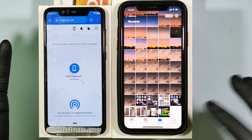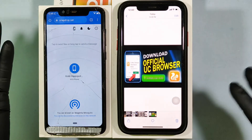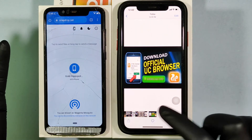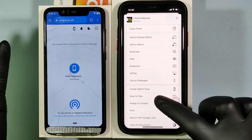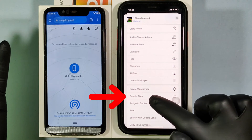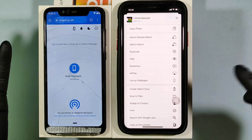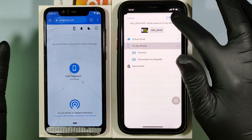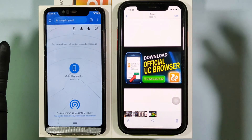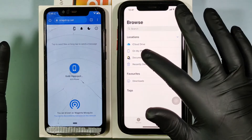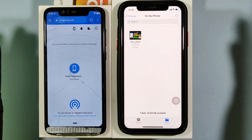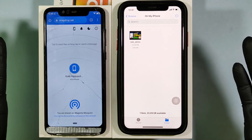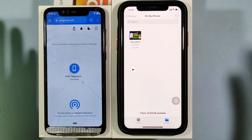You can also transfer these files to the Files app. Click Share, then click Save to Files, and save. Now your files will also be in the Files app.